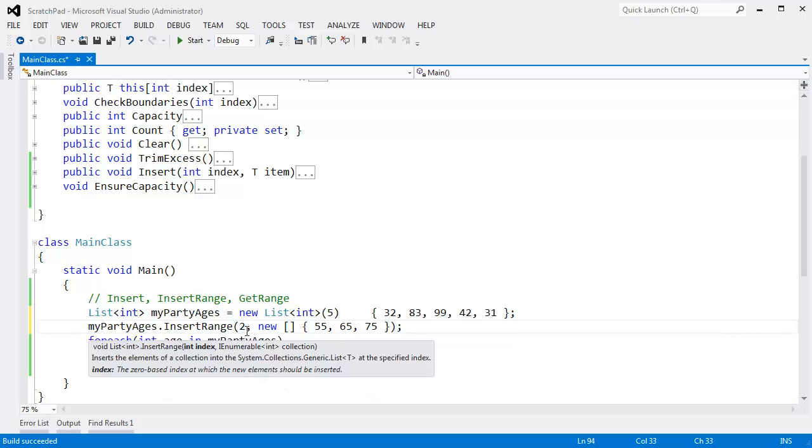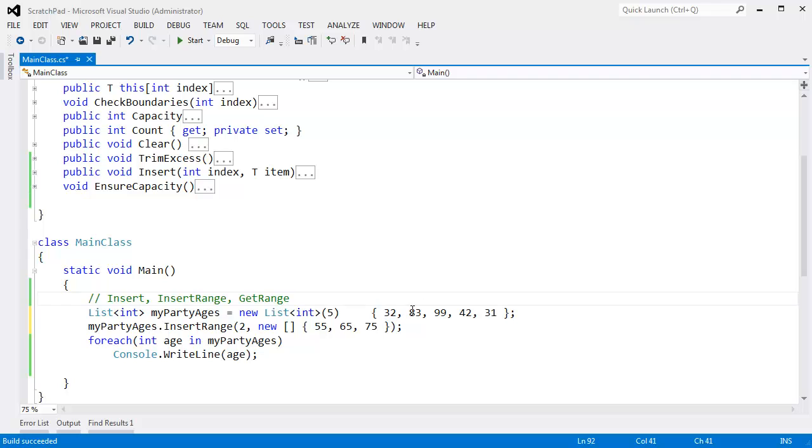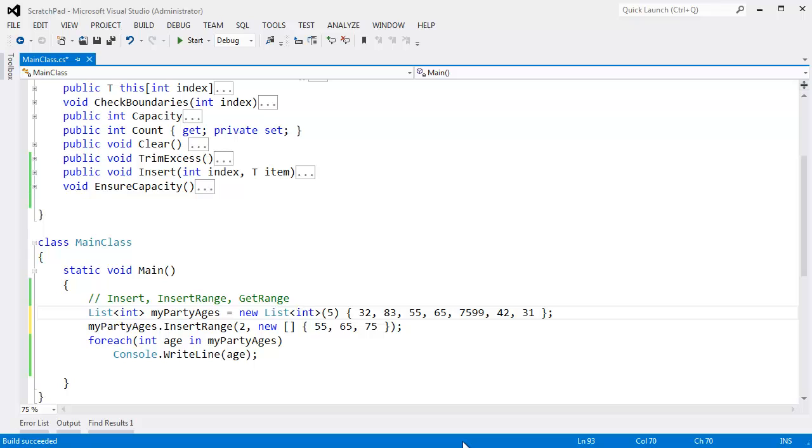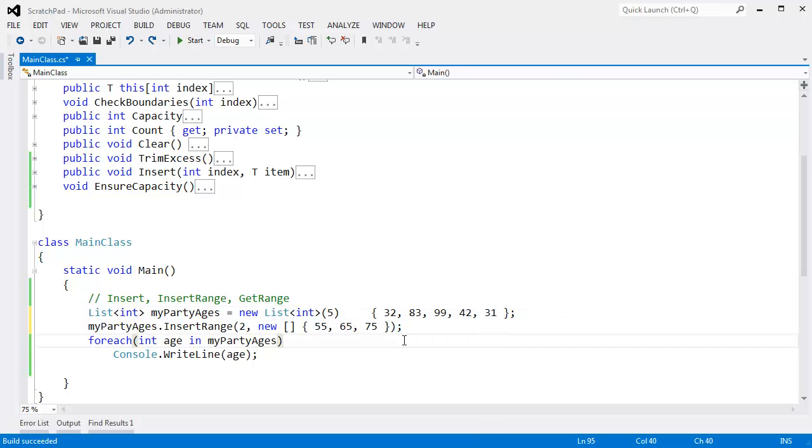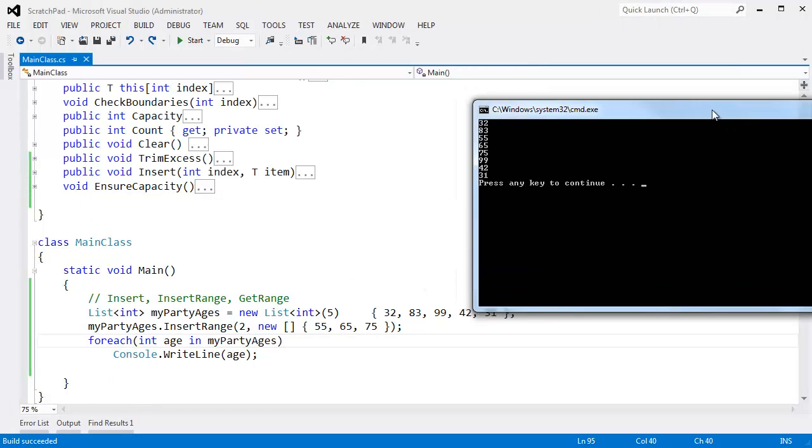At index 2, I want to insert 55, 65, 75. So that'll essentially take this, copy it, and here's index 0, index 1, index 2. So right there, I want to ctrl-v, paste, insert those items right there. This is essentially what we're doing.